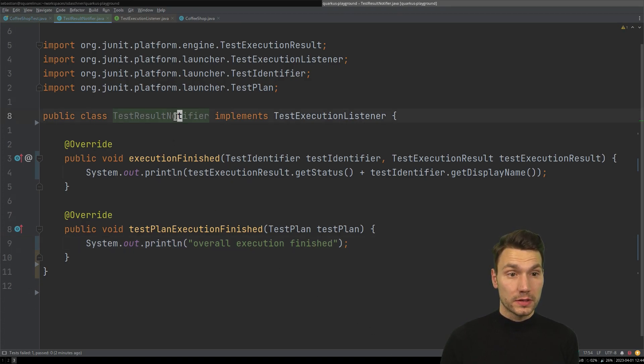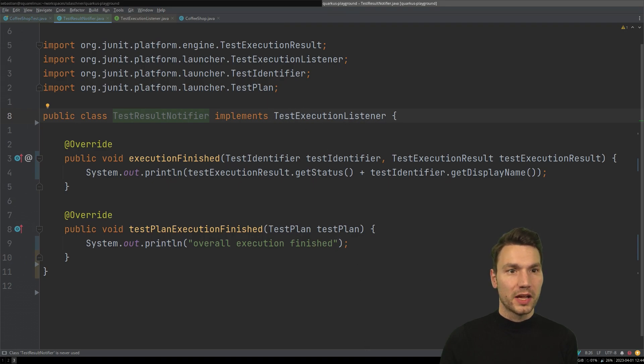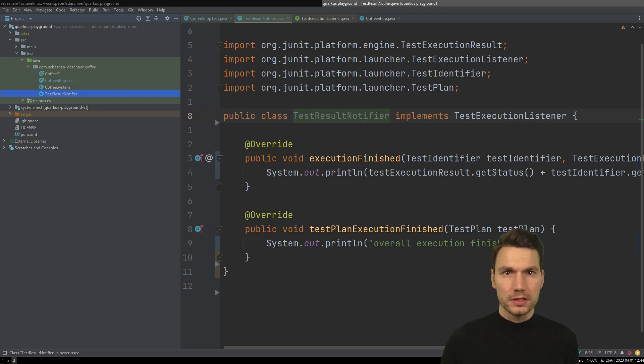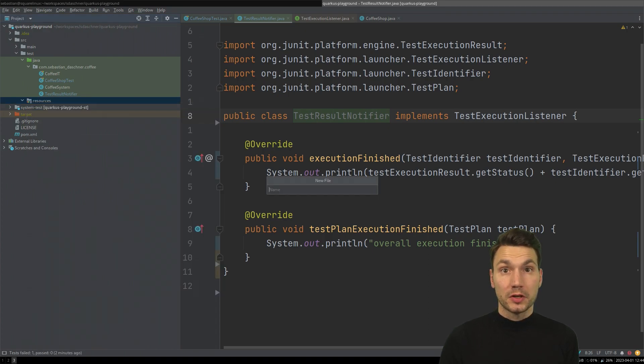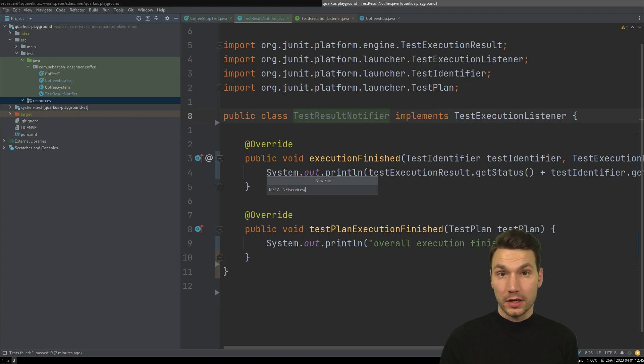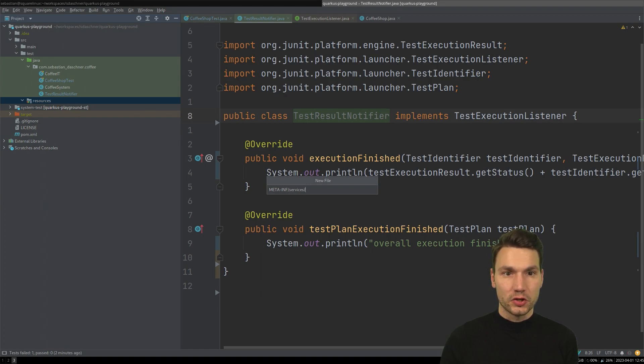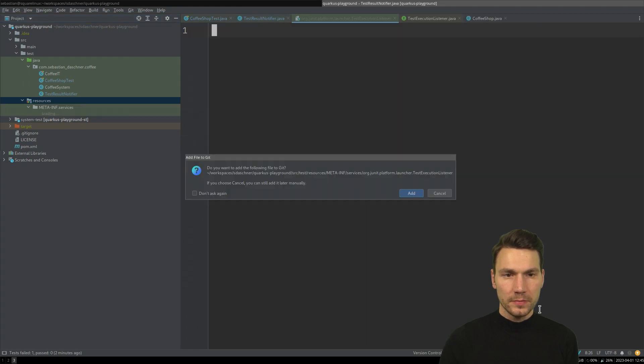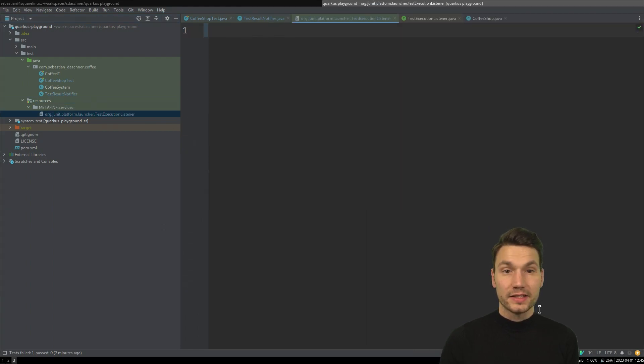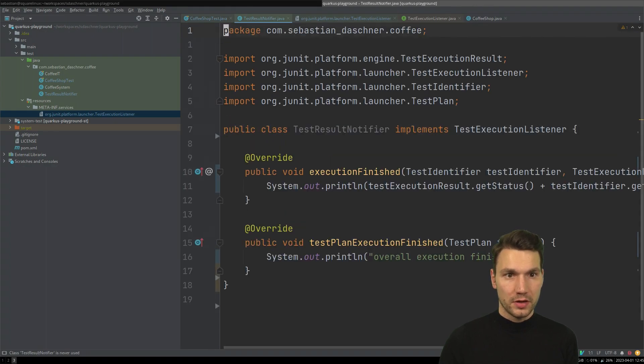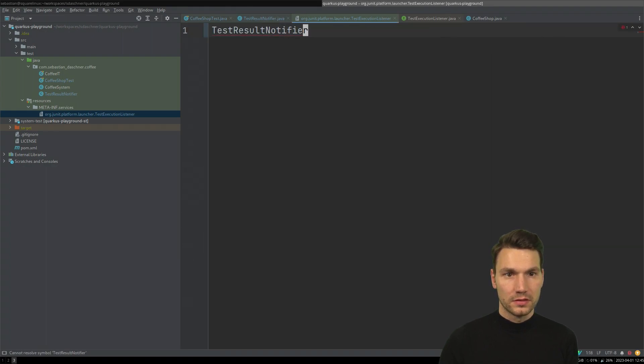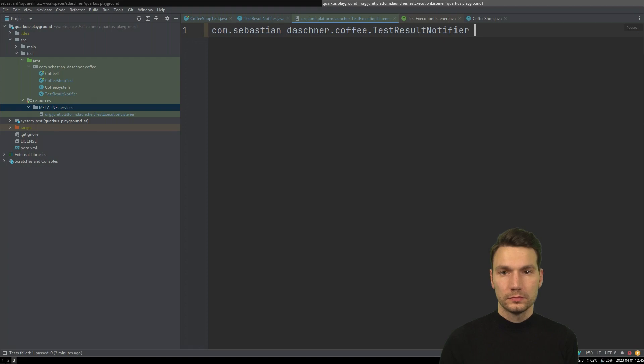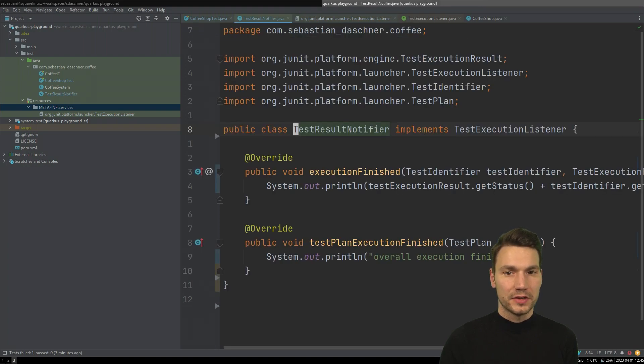Now how to invoke this, in order to register this notifier here for my JUnit platform, the easiest way to do this is actually to use service loader mechanism, you probably have seen these meta inf services files. How this works is I'm going to create a file under meta inf, that's all caps, and then subfolder services. And then a file that is called like this execution listener. So that's org JUnit, you can copy and paste this or just type platform launcher test execution listener. So that's the name of the file. And then I'm gonna write my test results notifier. And thankfully, my IDE can autocomplete this.